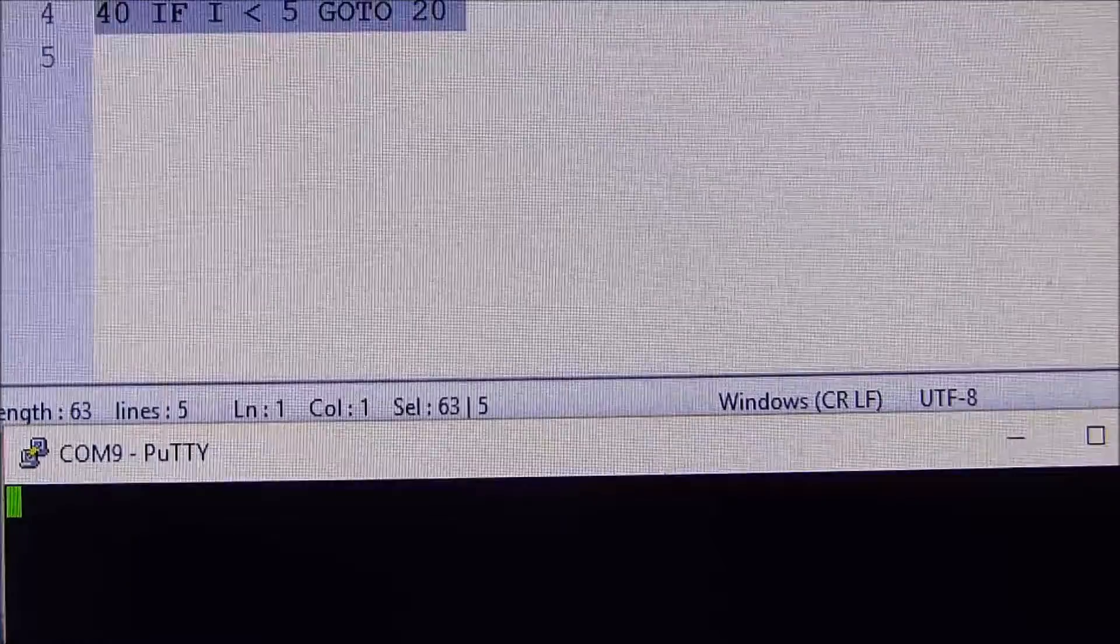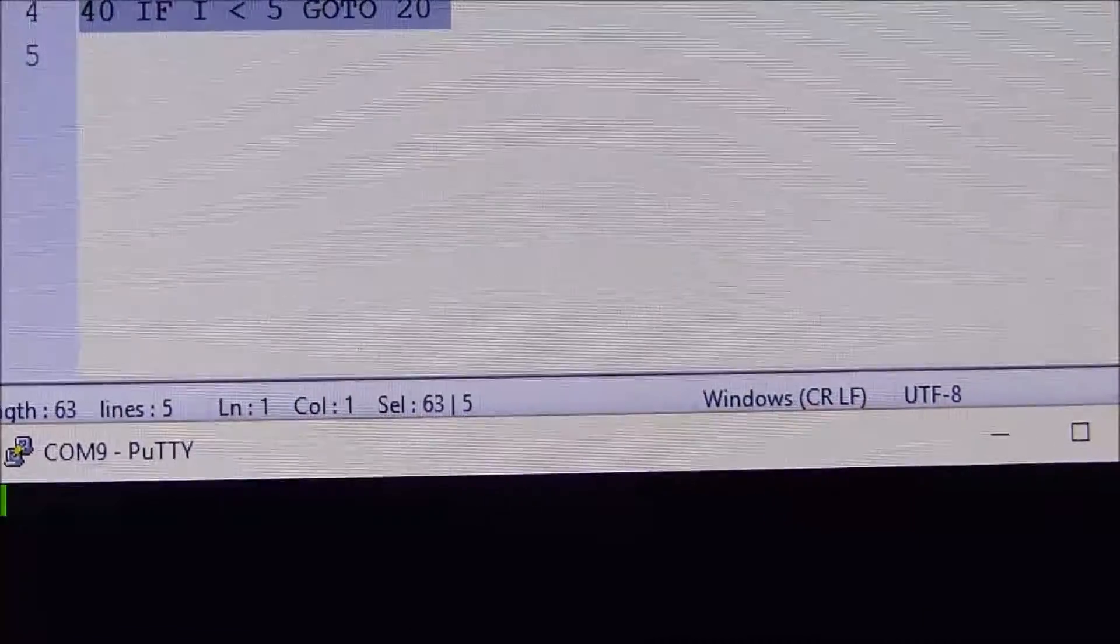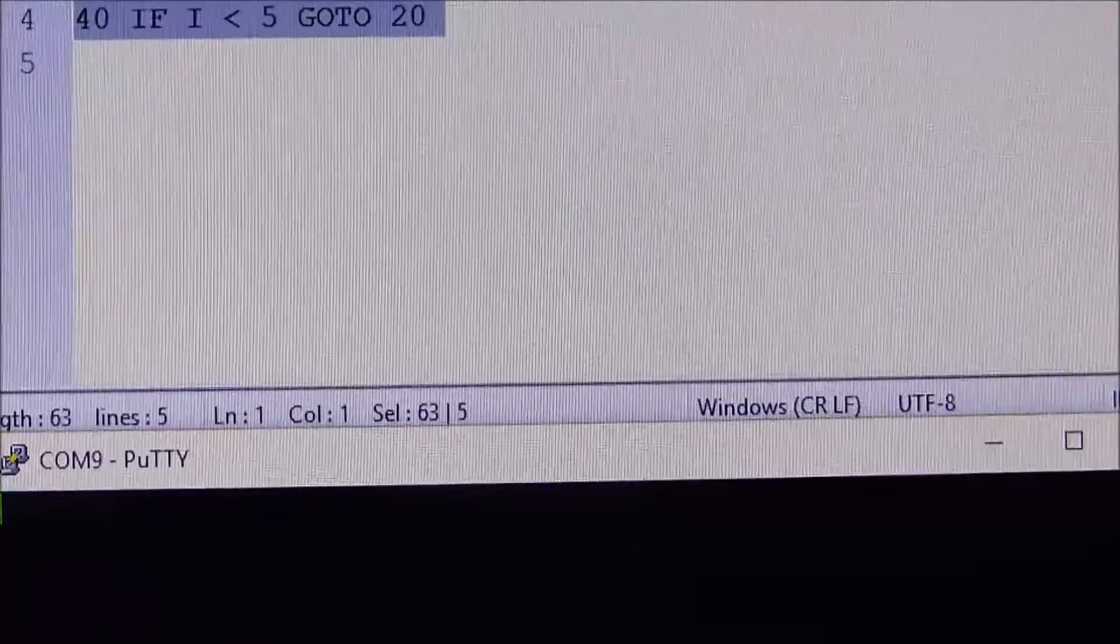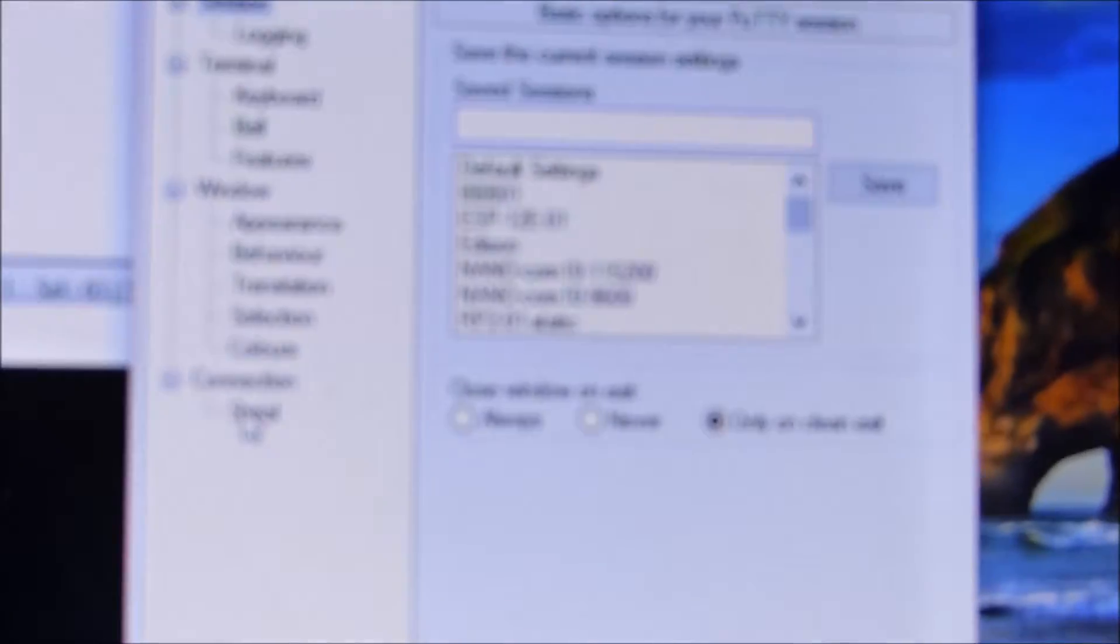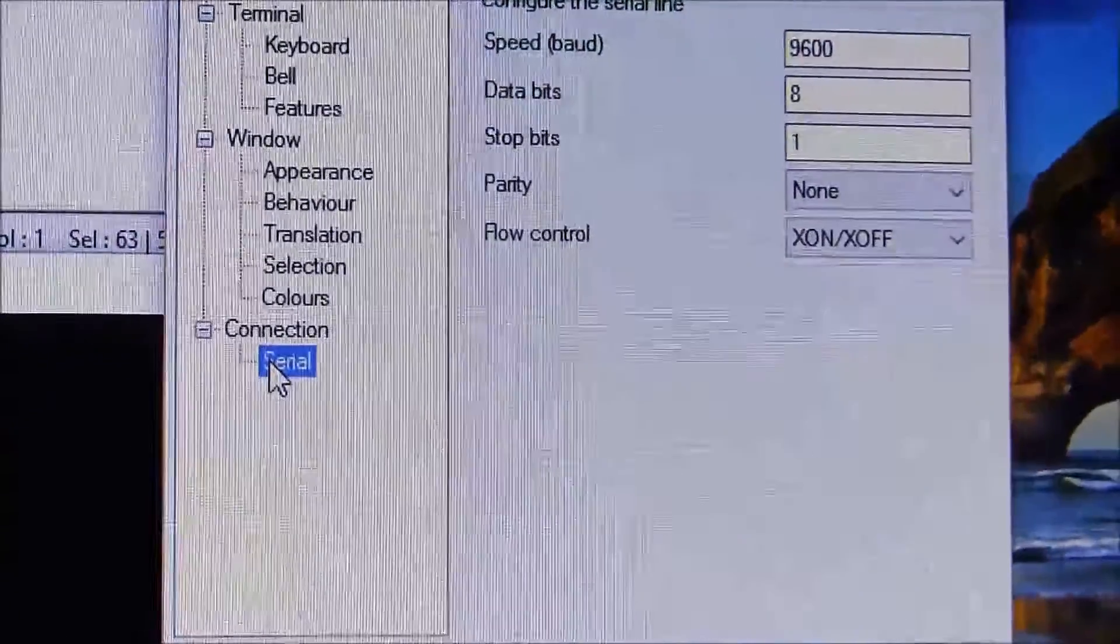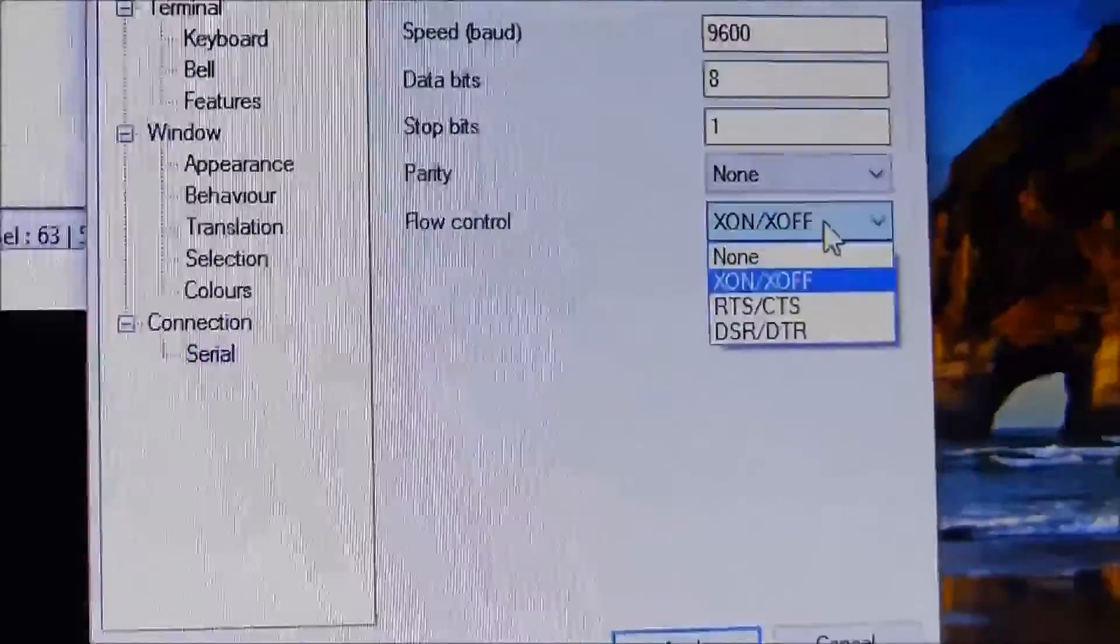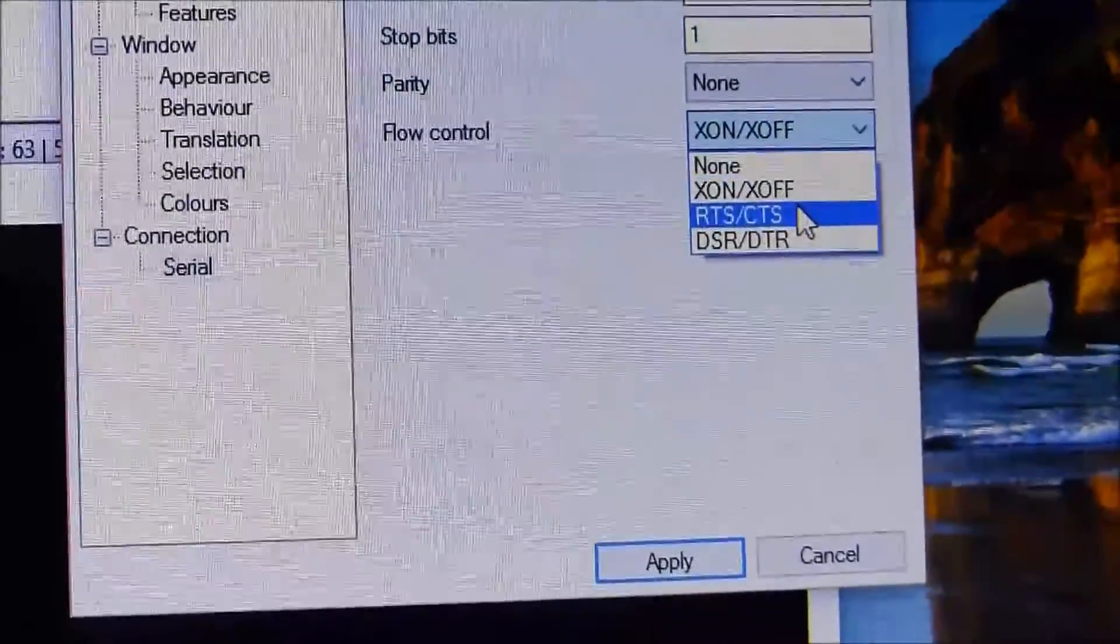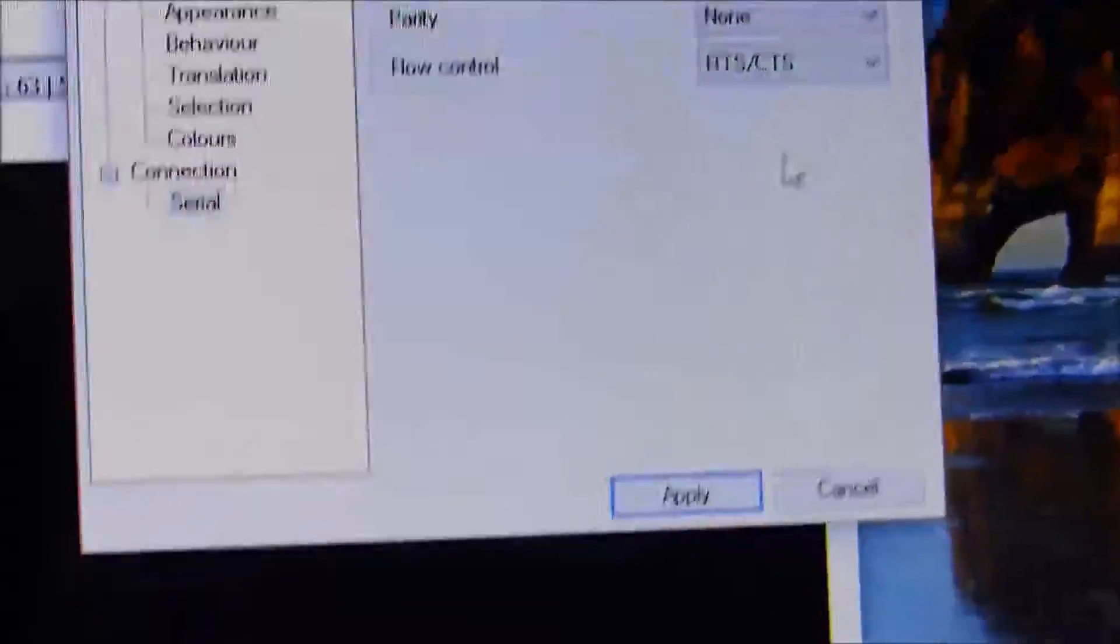If you notice on the other end, lines 20 and 40 got deleted because I forgot to turn on CTS-RTS. Here I'm going into PuTTY and clicking on Serial Connection and changing Flow Control from X on X off to RTS-CTS and hitting Apply.